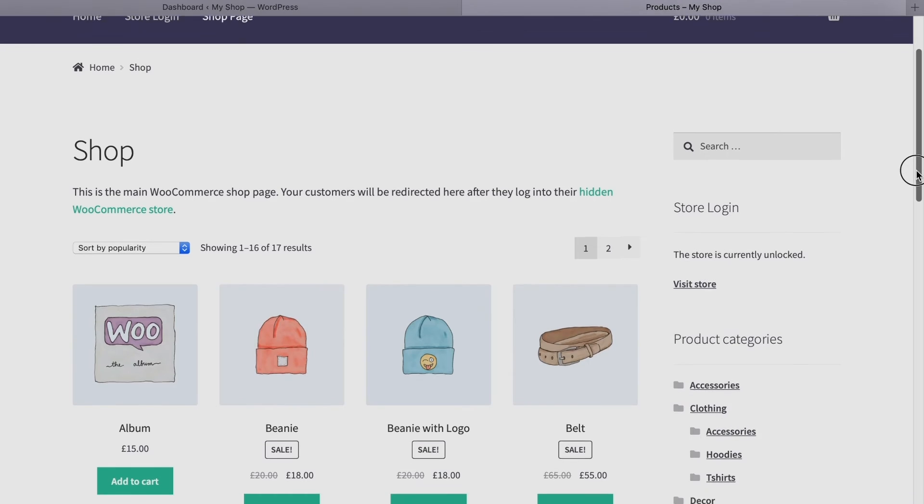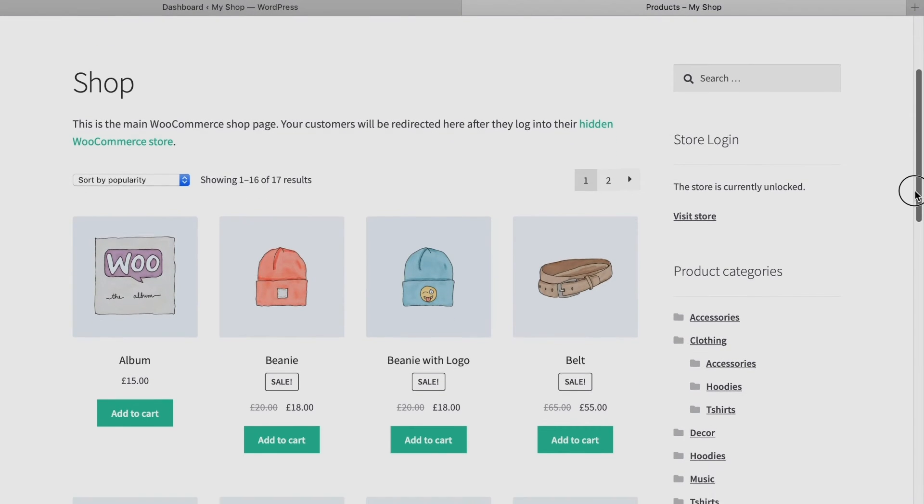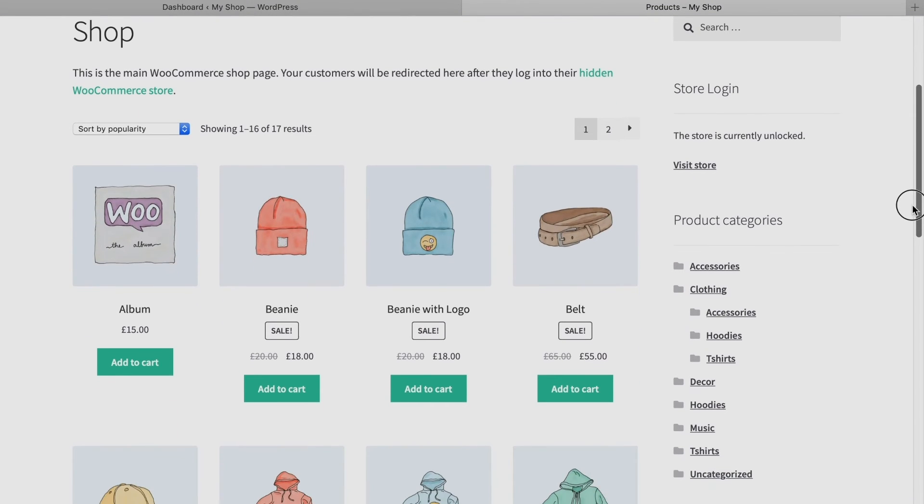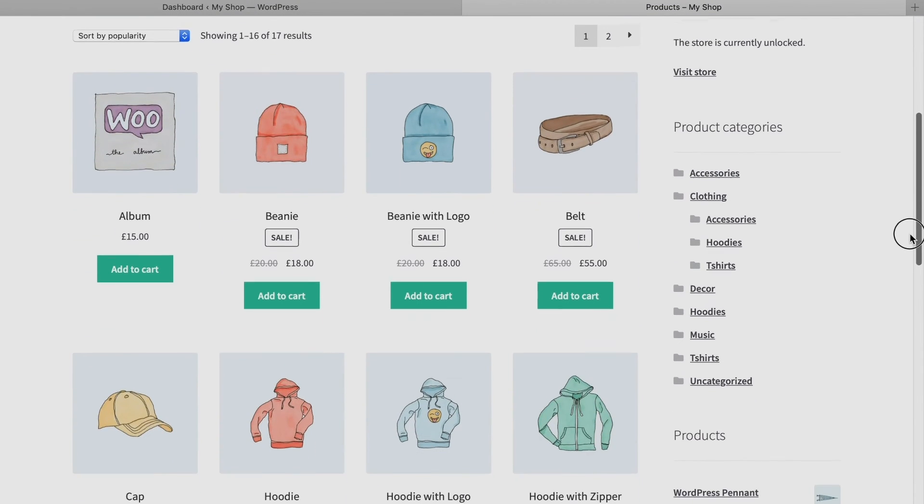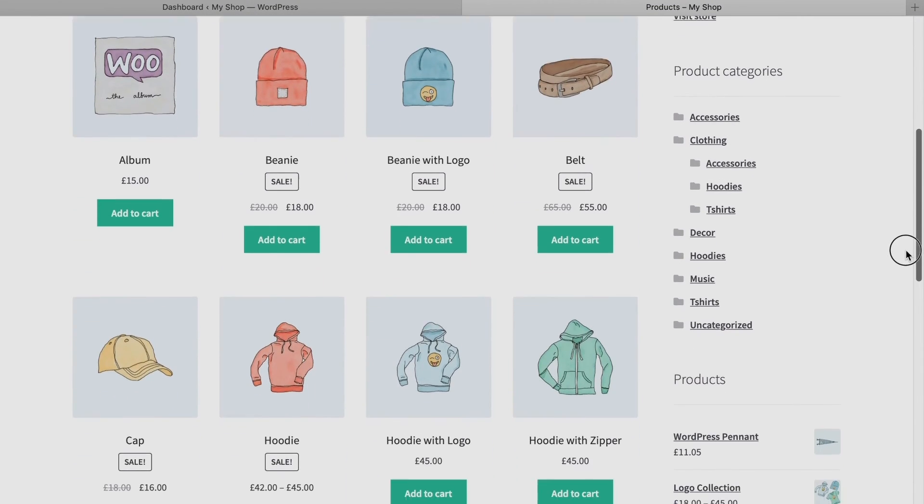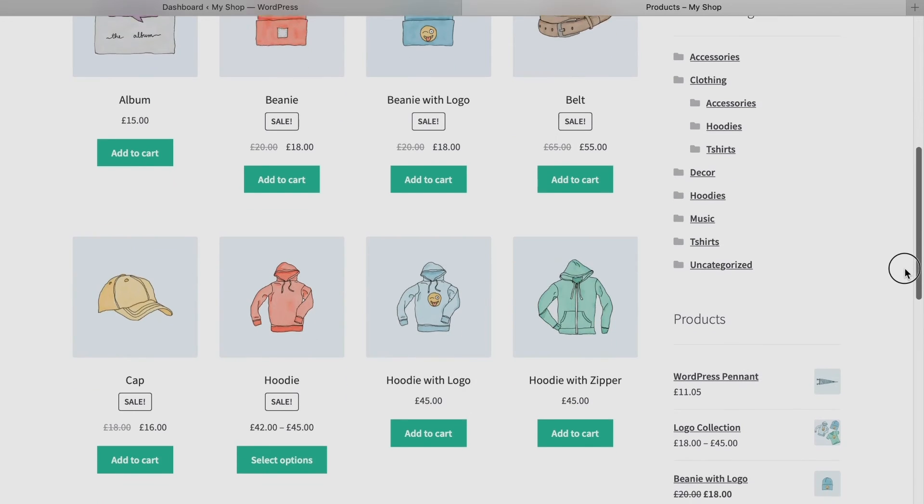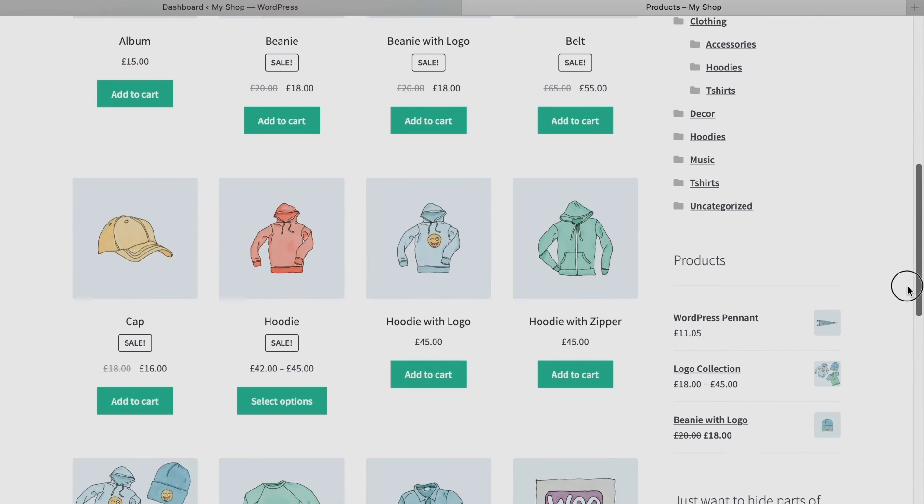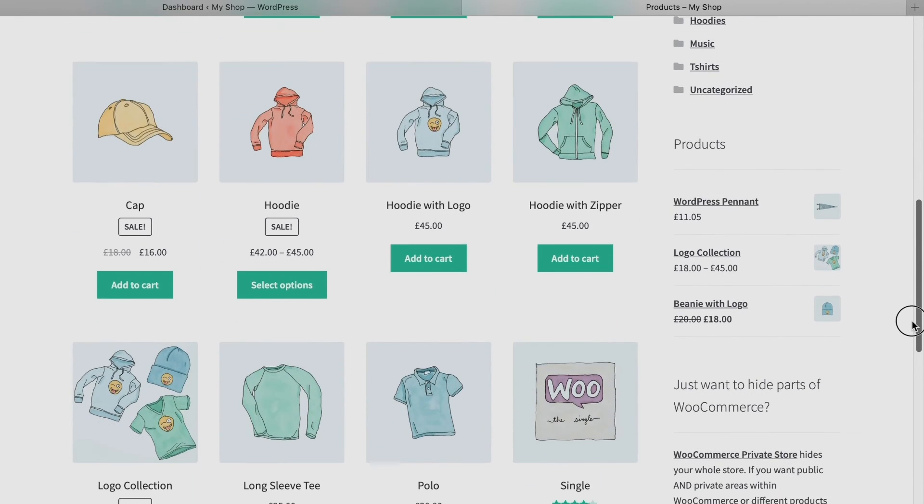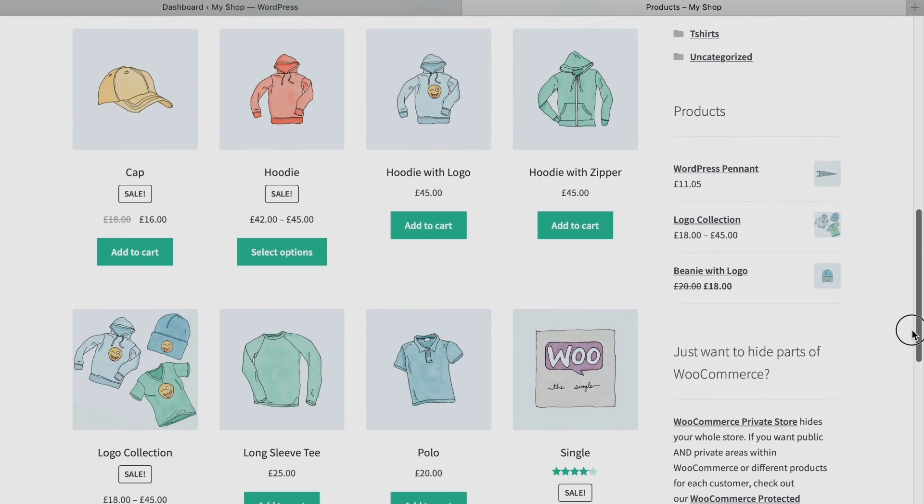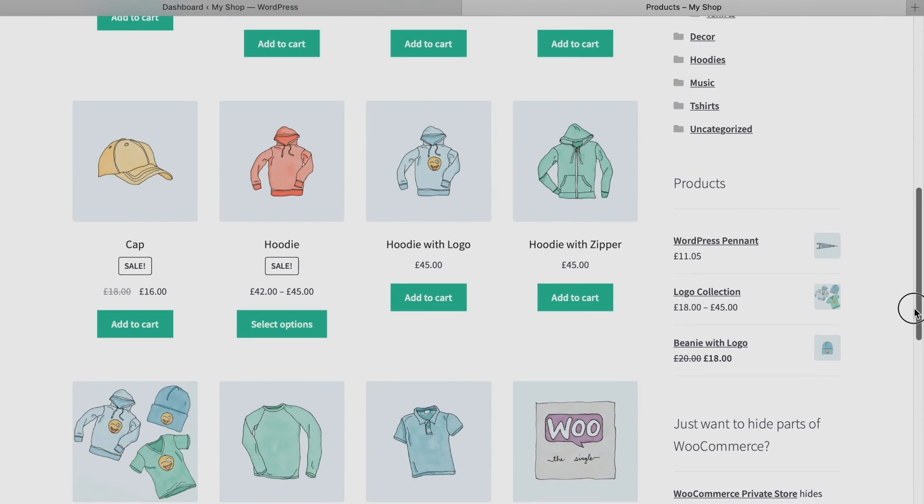And that's all there is to it. For a more surgical approach, you can also use the WooCommerce Password Protected Categories plugin to password protect a single category of products rather than your whole shop.